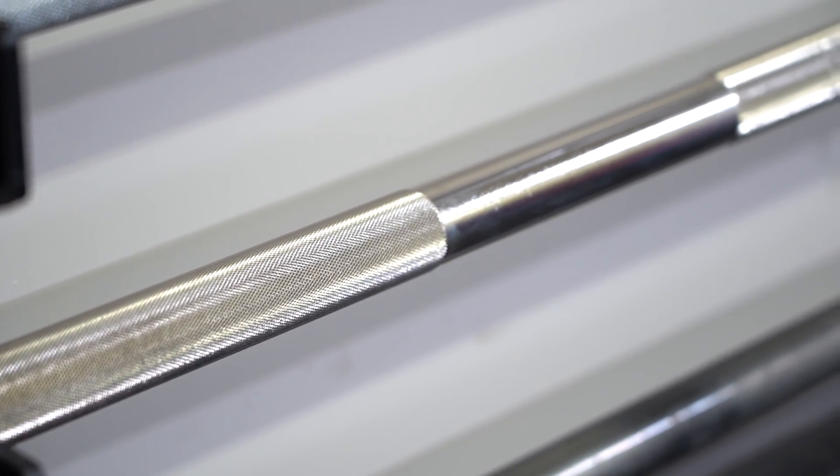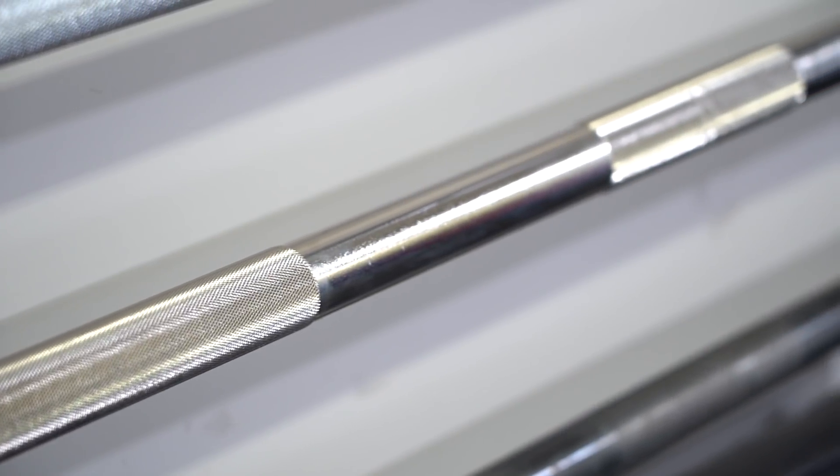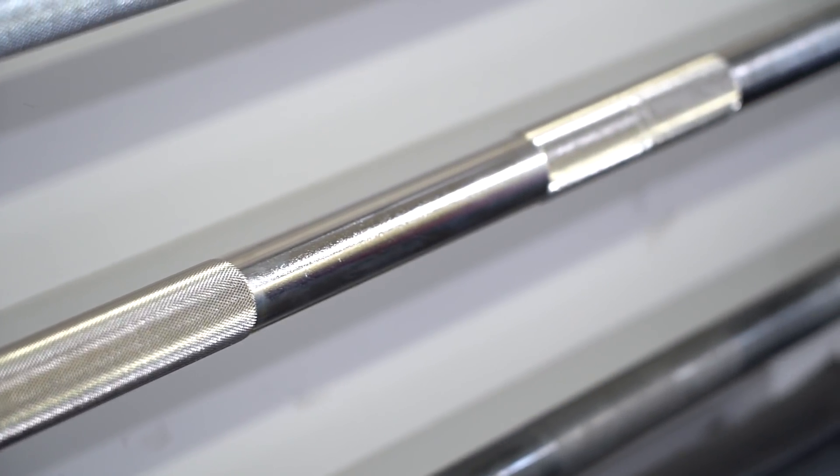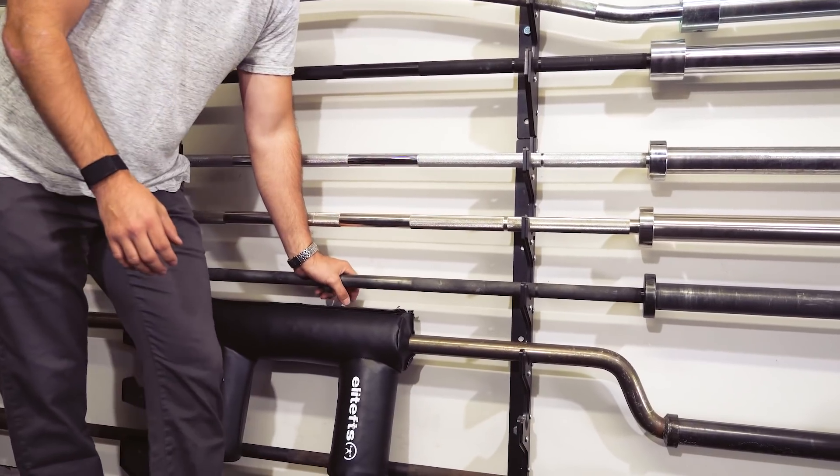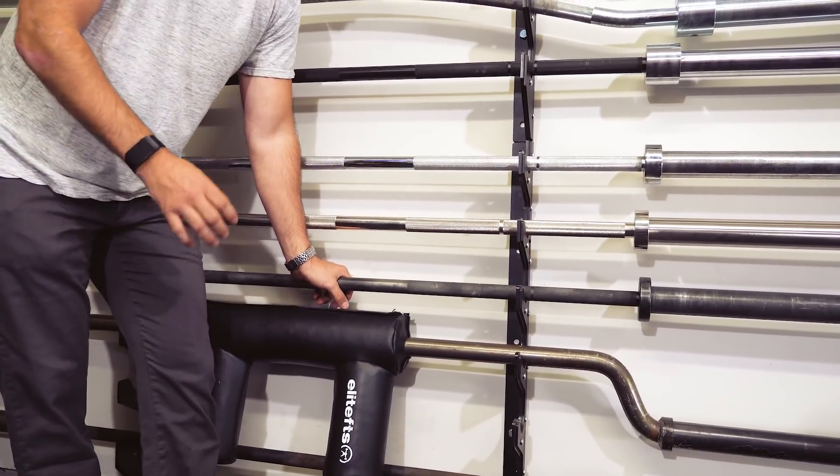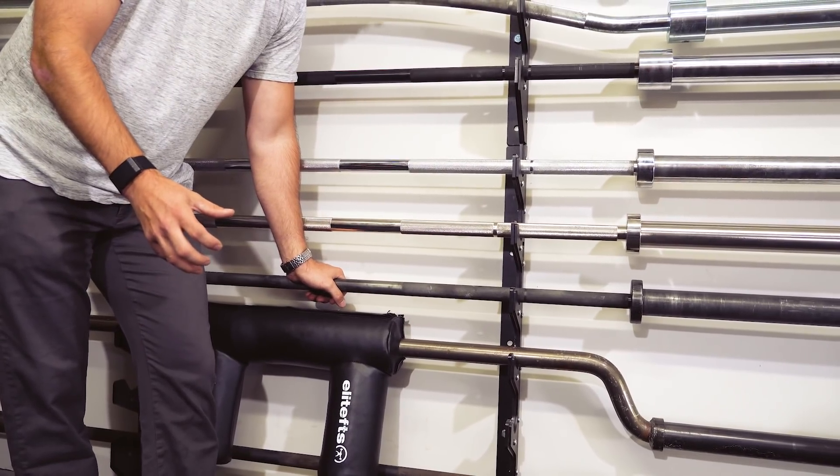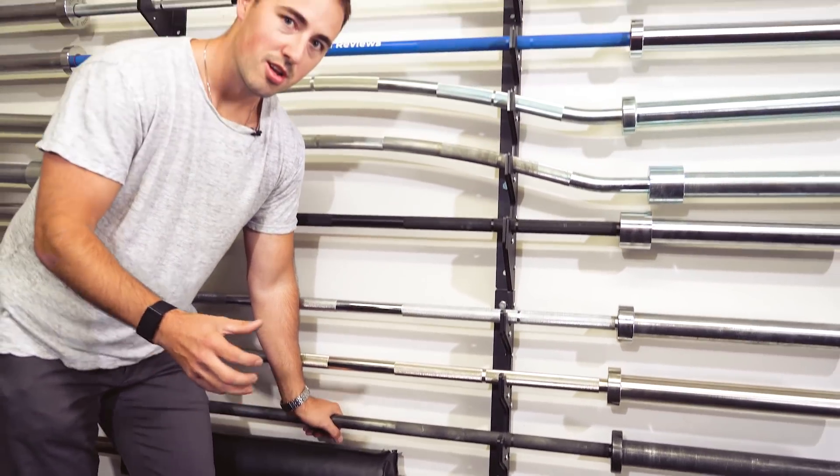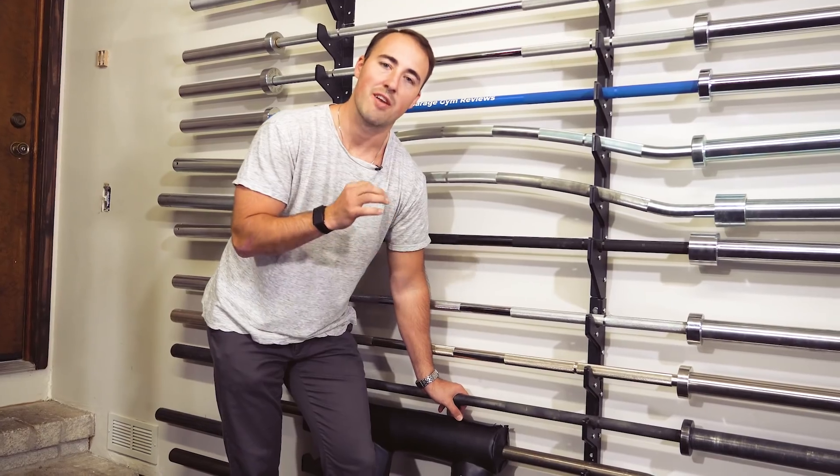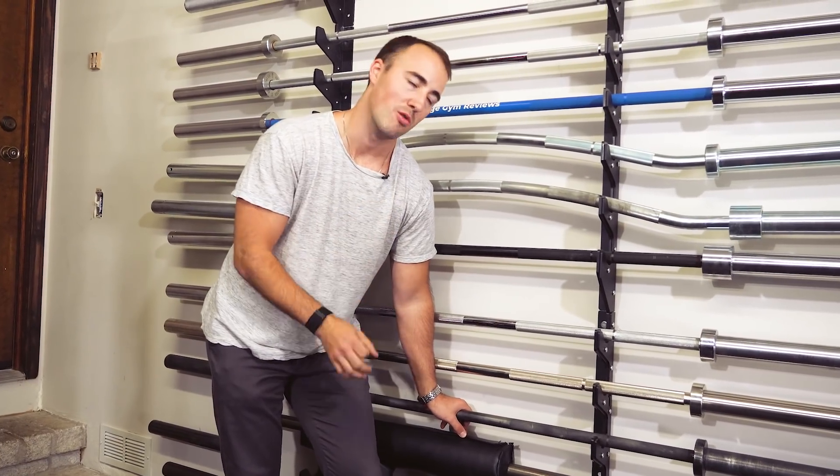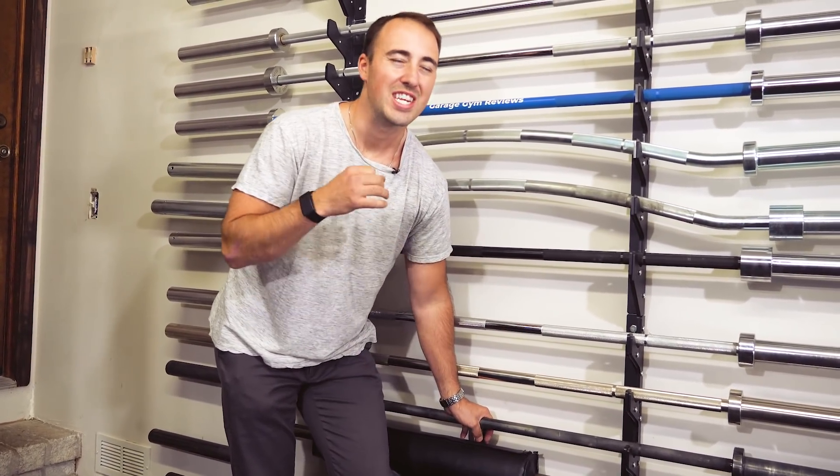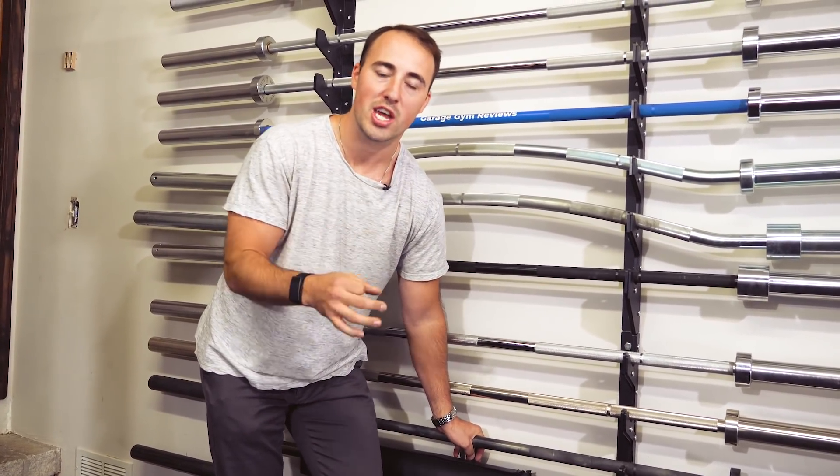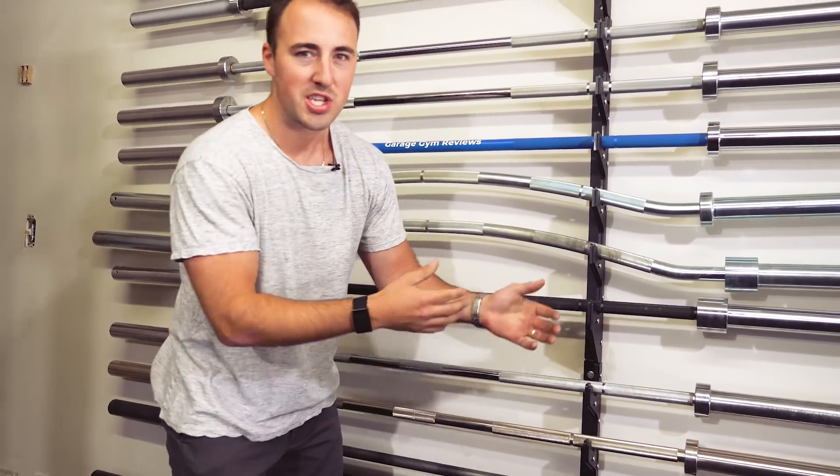The one below that, very exclusive bar here. This is the Eleiko collaboration with Rogue Fitness. You're thinking Eleiko, Rogue Fitness, they're direct competitors - when did they ever collaborate? Listen, I think there was maybe 300 of these made.